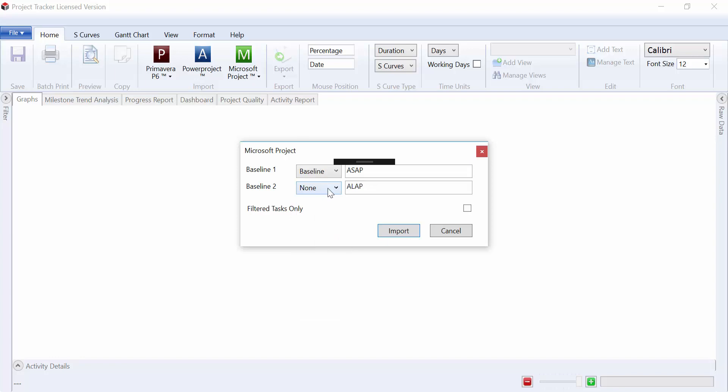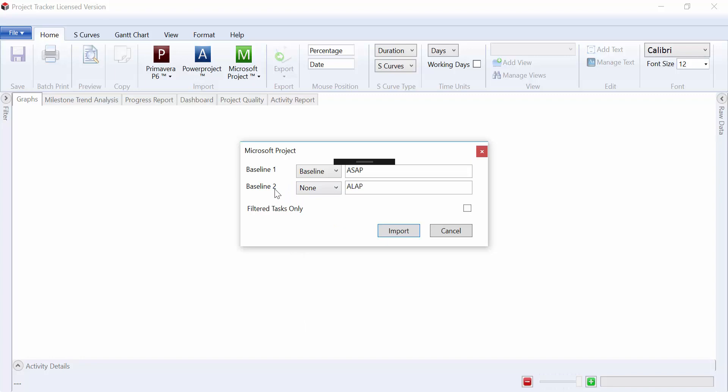We could select a second baseline if we have one set, and also optionally select filter tasks only so if we only have a subset of activities showing in Microsoft Project we could choose only to import those. It's a simple matter of clicking on import.